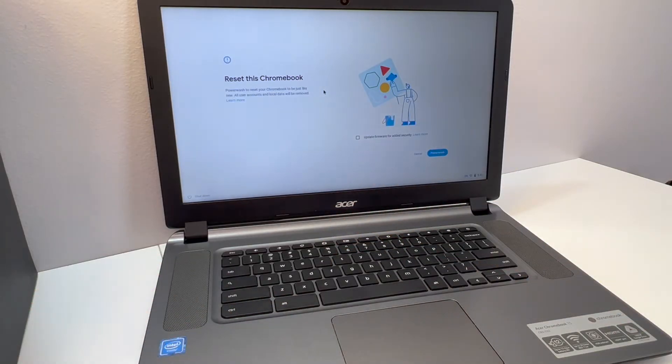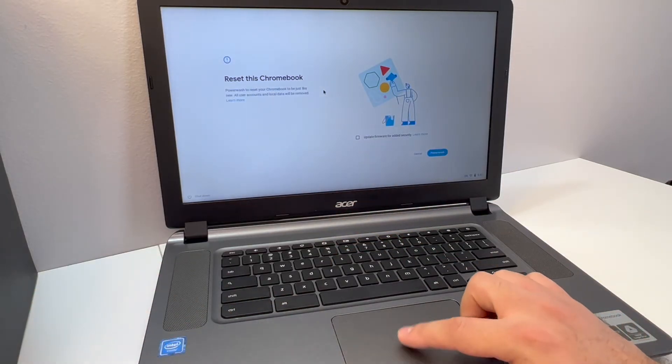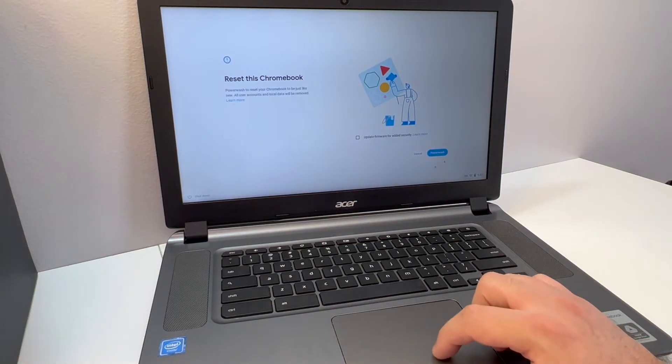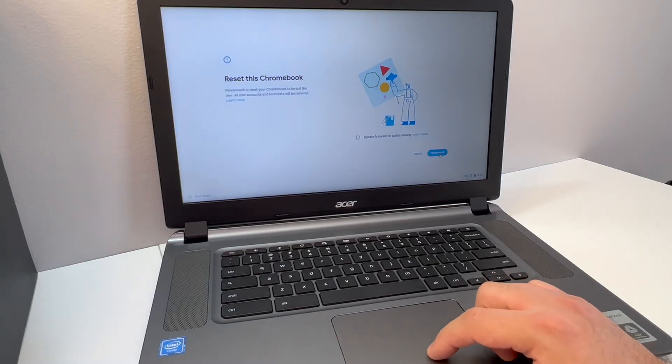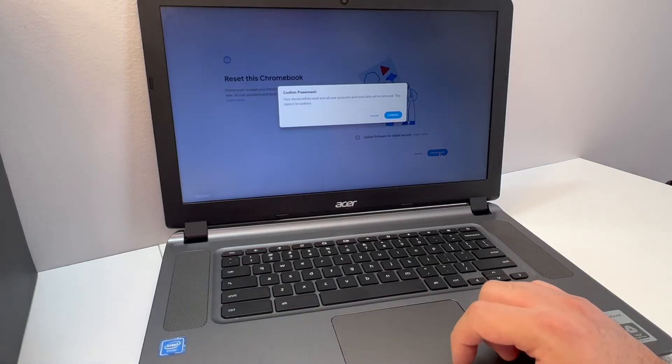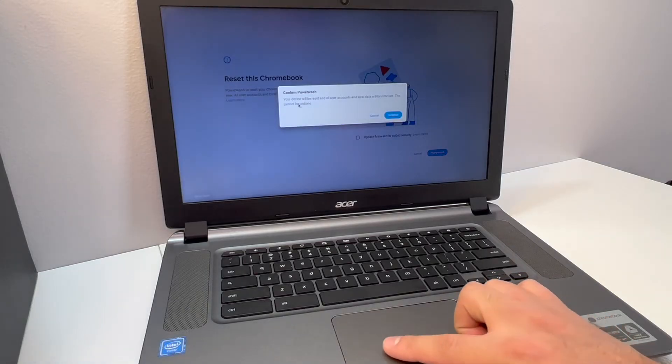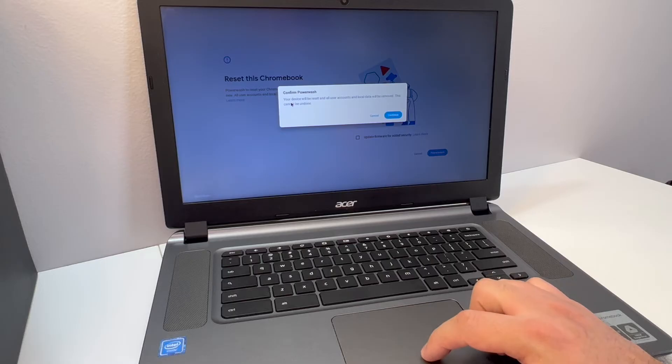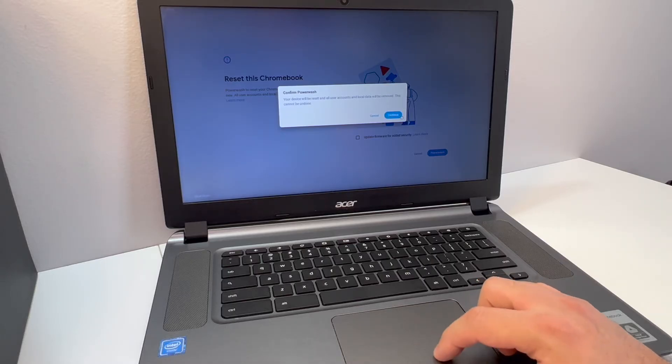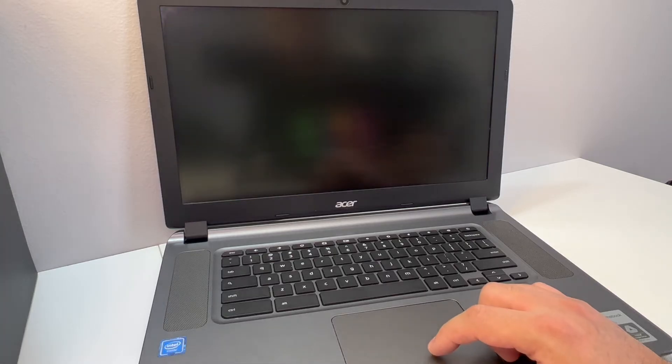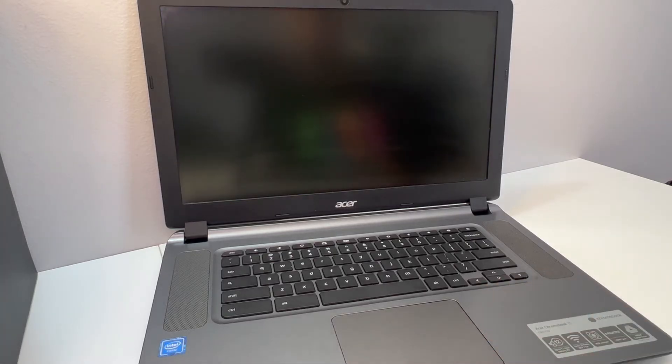Then you want to click on it using the mouse. It's telling you here that everything is going to be wiped off and deleted and it cannot be undone. Go ahead and click the confirm or powerwash.